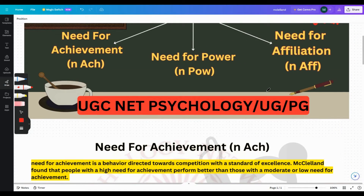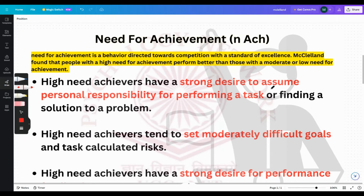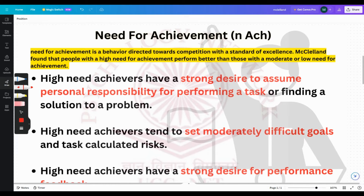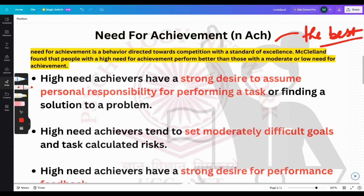There are three components: need for achievement, need for power, and need for affiliation. We'll start with need for achievement. The need for achievement is the behavior directed towards competition with a want to be the best — whatever work the person is undertaking, they want to be among the first few ranks. That is the need for achievement.